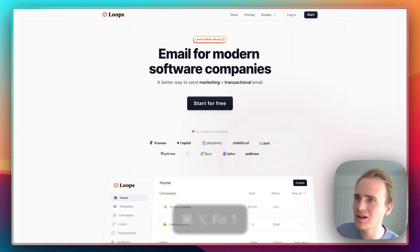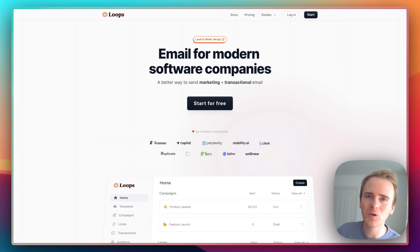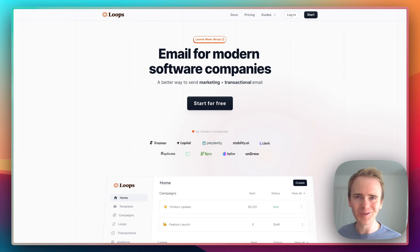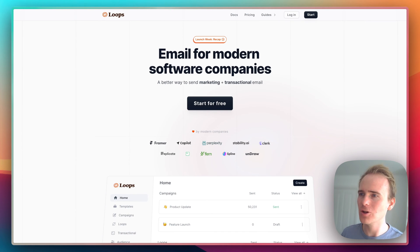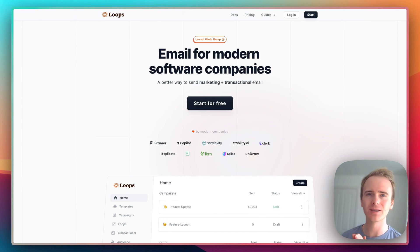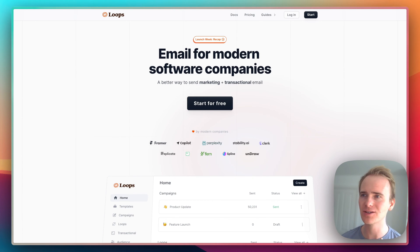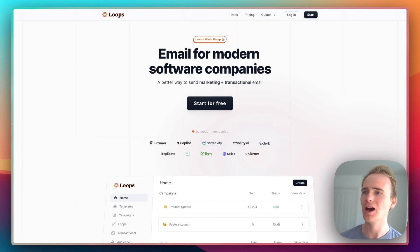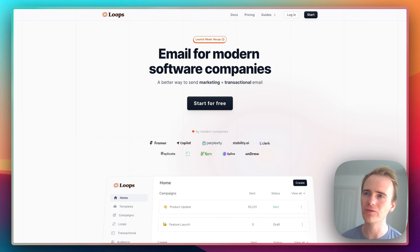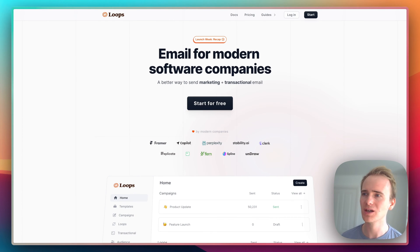And then lastly, but of course not leastly, also a big fan of Loops, because Loops gets the basics of email for SaaS right, and it's so simple and easy.